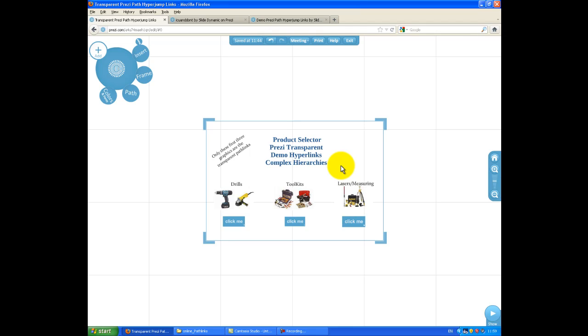And as such, that creates a bit of a challenge in how you manage, resize, and position them within your Prezi. So in order to do that, you need to enable the visibility of them.